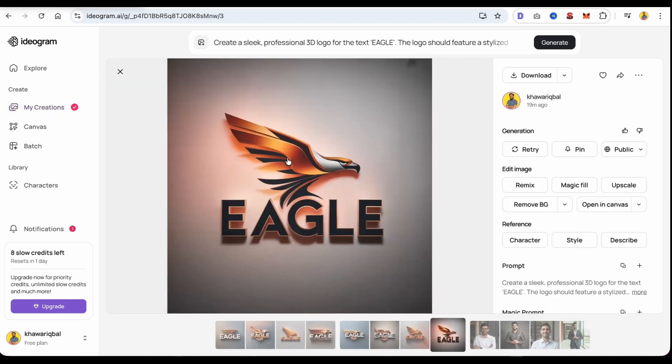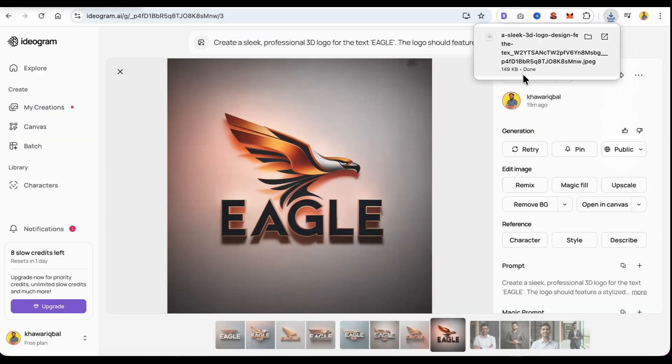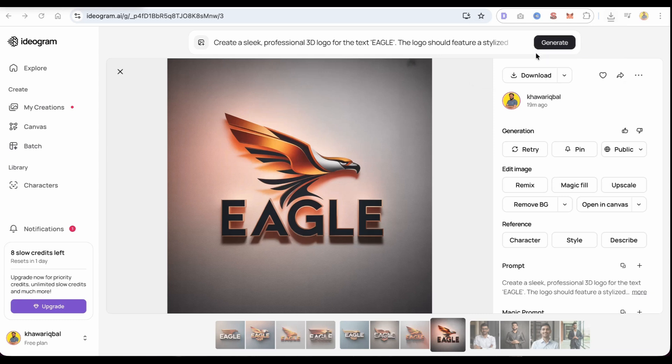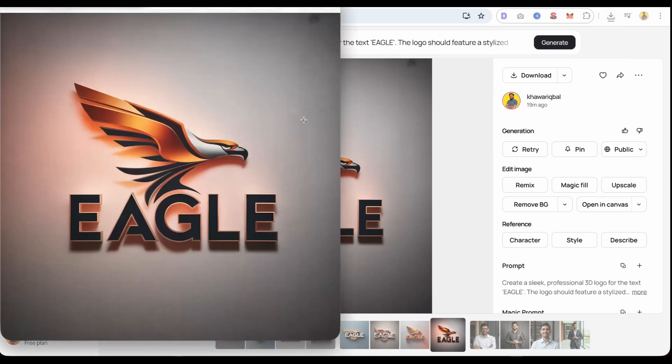But this one is my favorite. To download your logo, just click the download button and it's saved to your device. And that's it! Here is the final result. If you found this video helpful, please like it and subscribe to our channel for more videos like this.